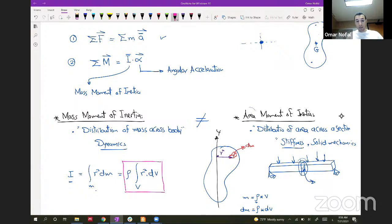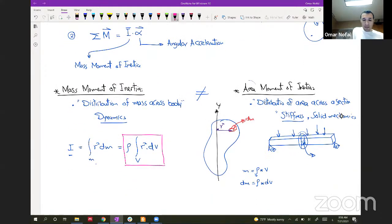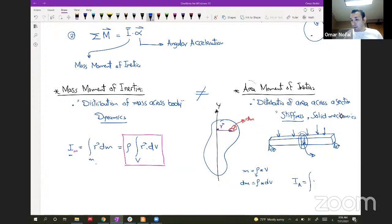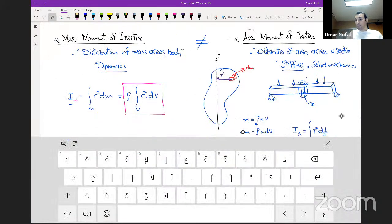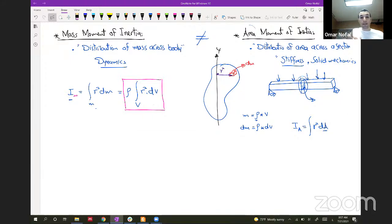For the mass moment of inertia Im, the integral is r-squared dm. For the area moment of inertia, it is r-squared dA — not dm. These are different quantities and are not equal. You should have some background from your statics class last semester.